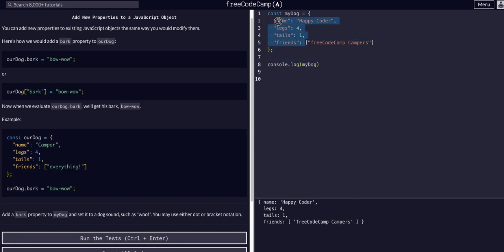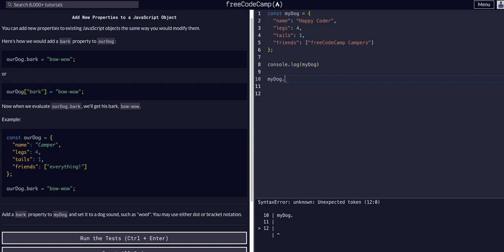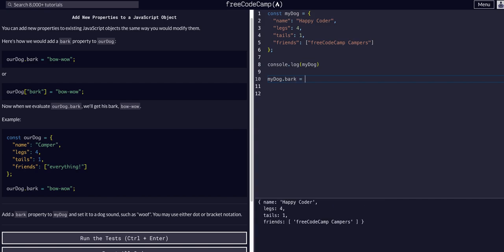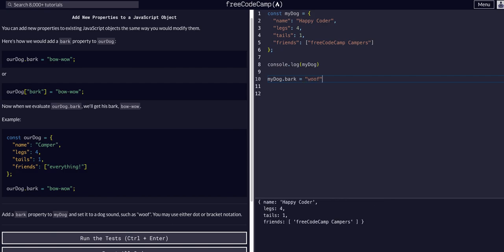As you can see, it is exactly what we have here. And then all we have to do to add a property is say myDog.bark equals, meaning assigning woof. So that property of my dog, the bark property, is now the value of woof.